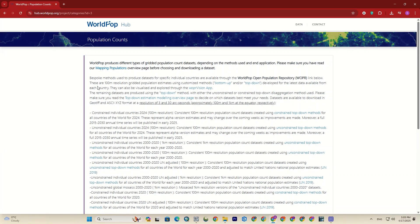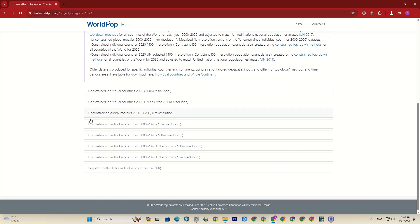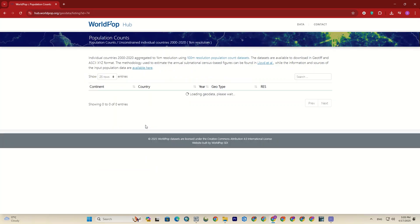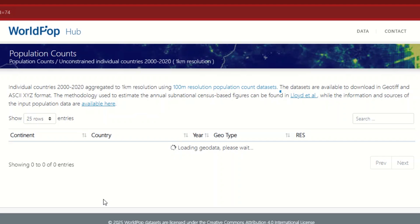Here we have a full description of the dataset. By scrolling down, we can see that datasets are available for both the year 2020 and also from 2000 to 2020. Let's click on one of the individual countries. As you can see, the datasets are available to download in GeoTIFF and XYZ format. It's loading the geodata for now — I'll wait for that.